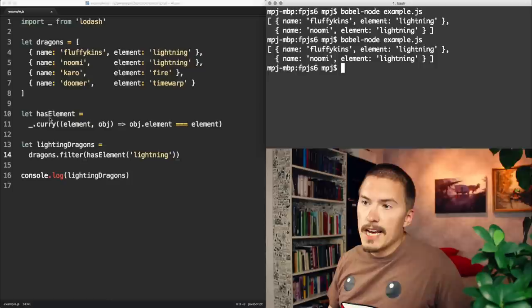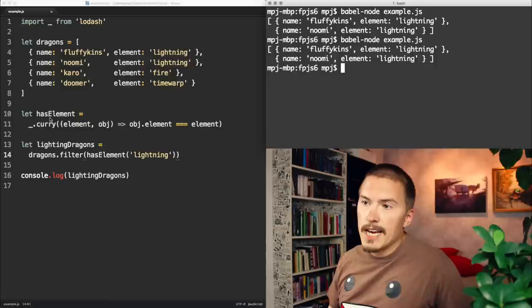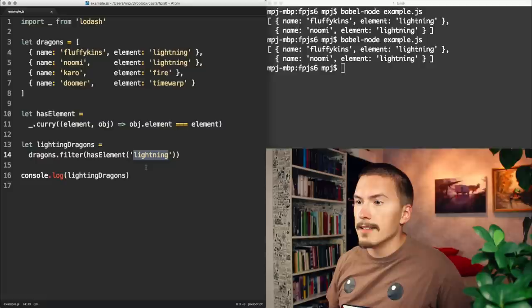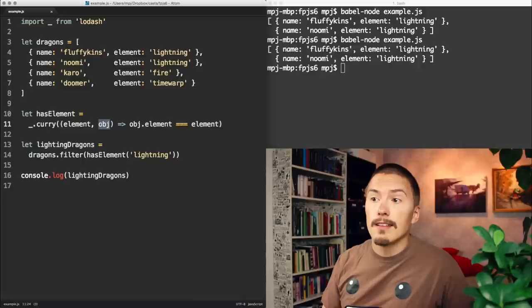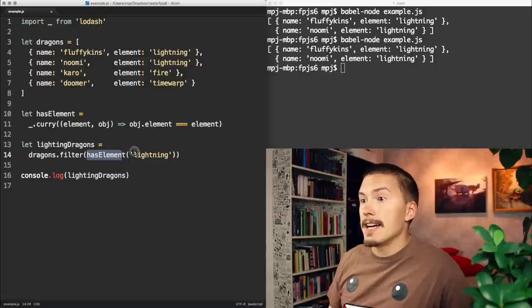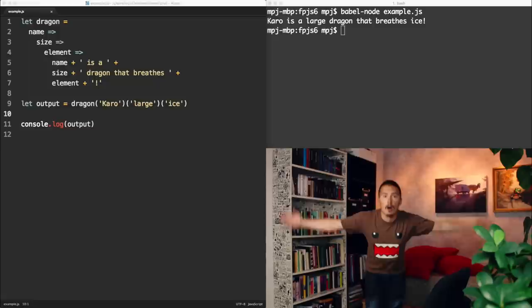So now hasElement is curryable. That means when we call hasElement with lightning, that means that it will return a new function, which in turn expects to be passed the object to check if it has element lightning. Which allows us to pass it as the callback function to filter directly. Which is pretty sleek. Conclusion.